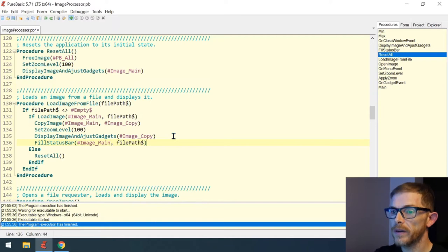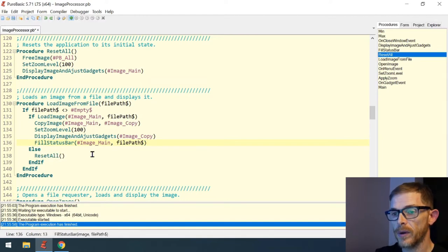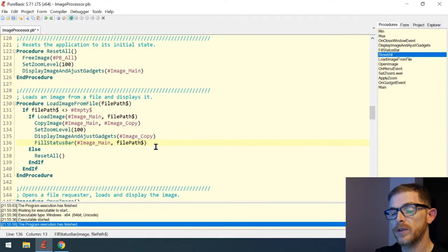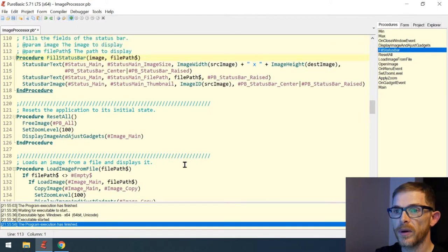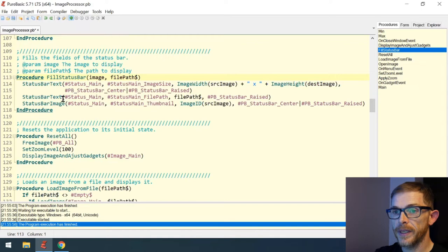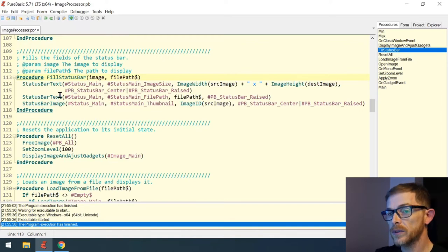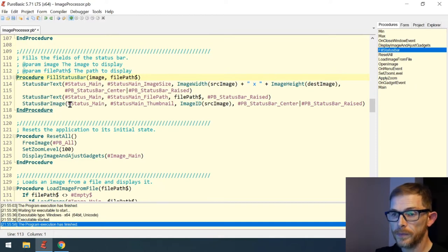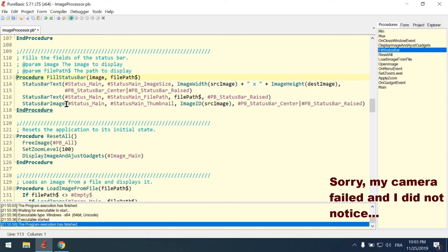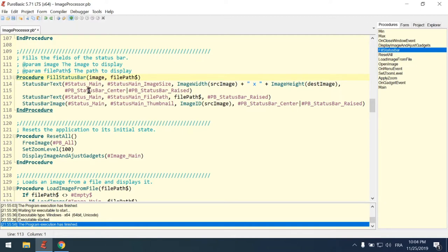We have our status bar and now we're calling the fill_status_bar procedure with the image_main and the file path to display some information in the status bar. In fill_status_bar it's very easy — you just call status_bar_text to add text, or status_bar_image to add an image, or status_bar_progress for a progress bar. Here we're adding text to display the image dimensions: width × height.